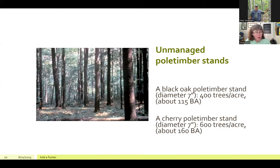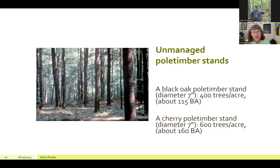Think about your own experience. These examples from unmanaged stands based on standard yield tables show the similarity to the bus or elevator analogy. In a pole timber stand dominated by black and white oaks with an average diameter of seven inches, you might find 400 trees to the acre. But if that same stand was dominated by black cherry at the same average diameter, you would expect 600 trees per acre and about 160 square feet of basal area.